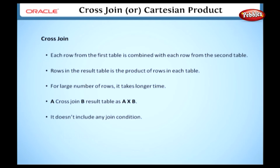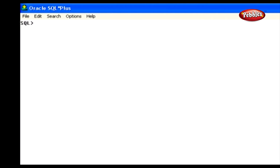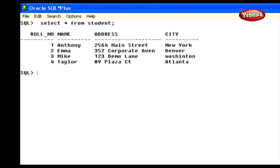Here is how to perform a cross join. Let's see the two tables before performing the join operation. Type this at the SQL prompt: Select asterisk from student and press enter. It selects all the rows from the student table. This table contains the columns named role number, name, address, and city.